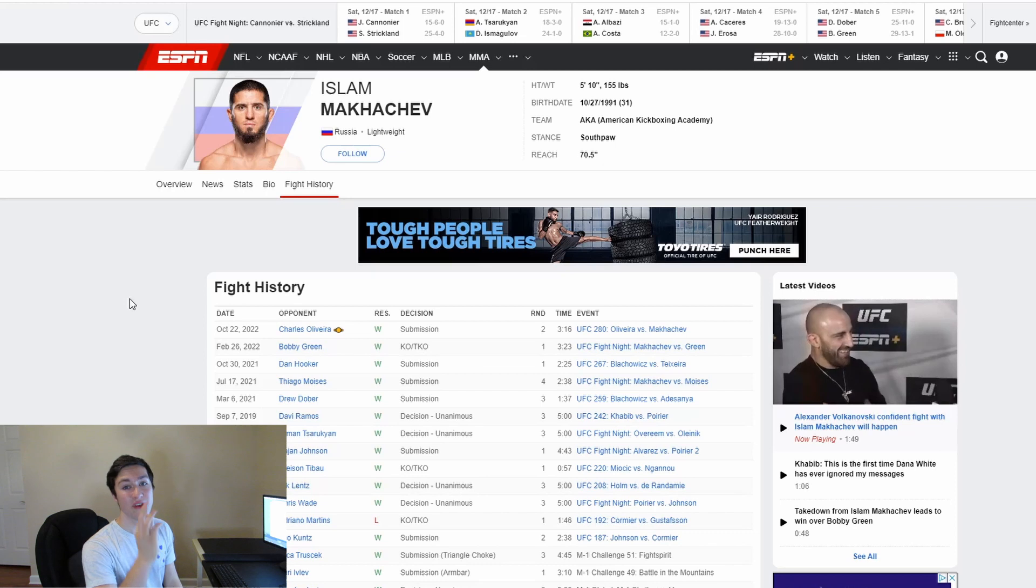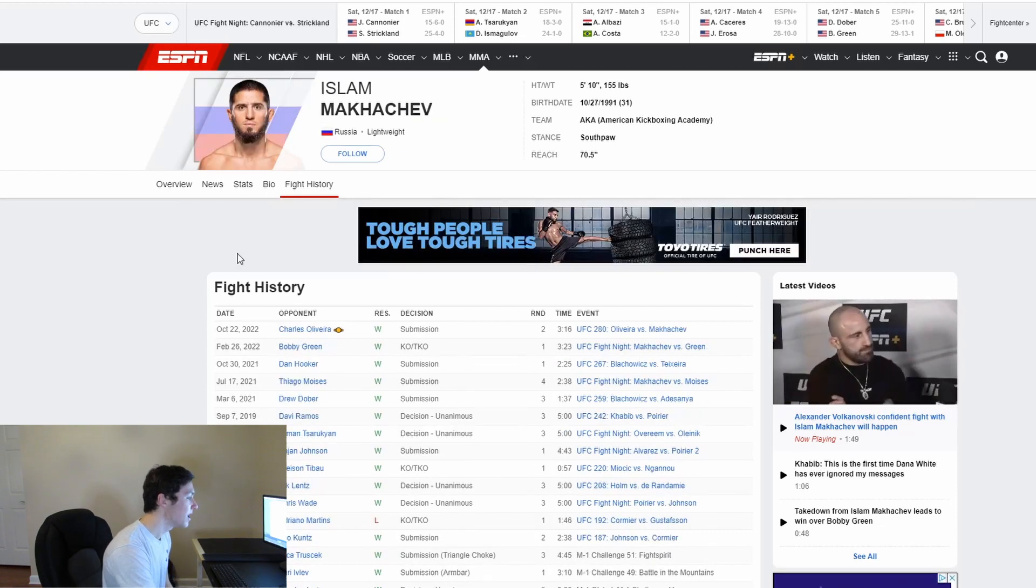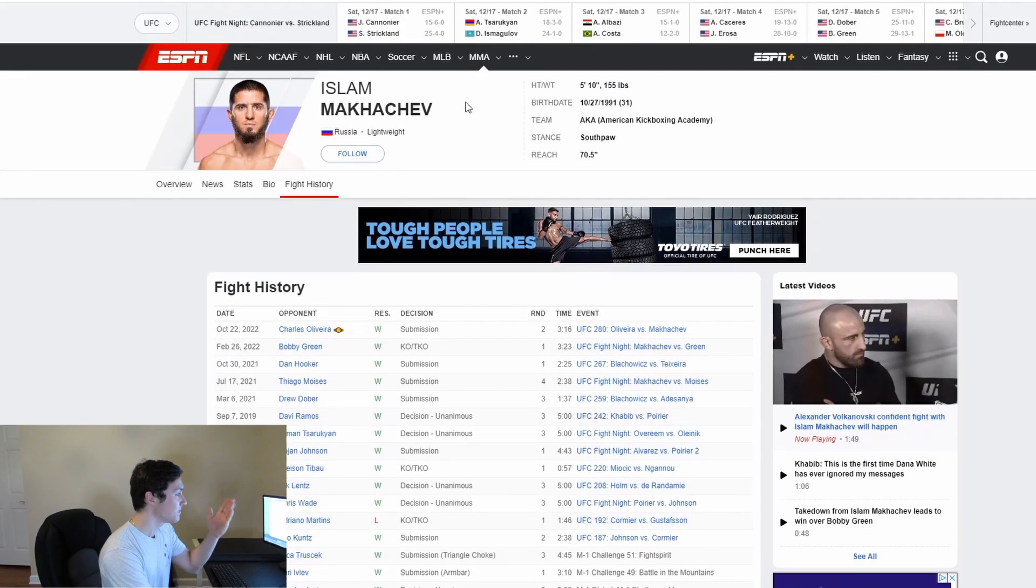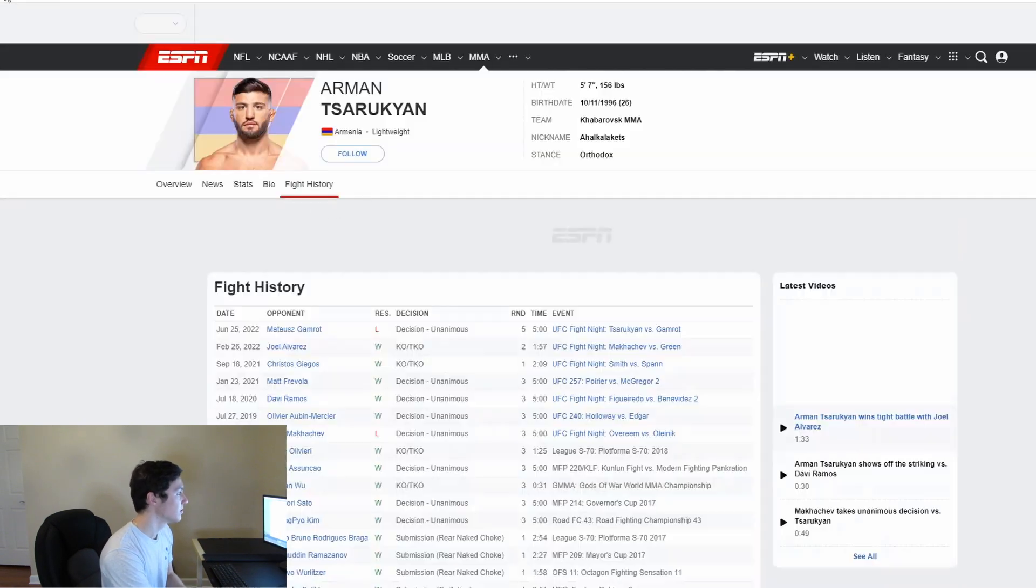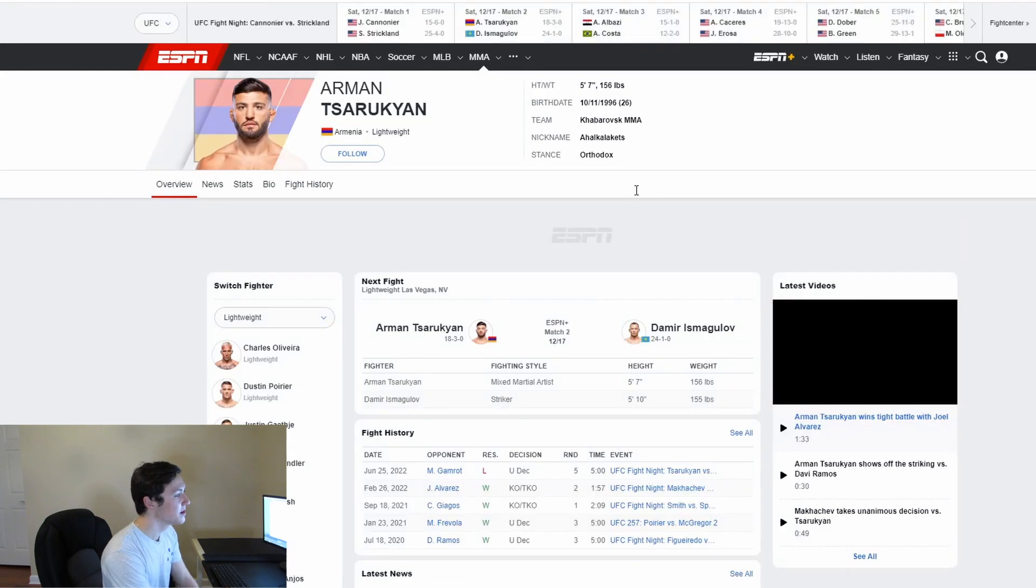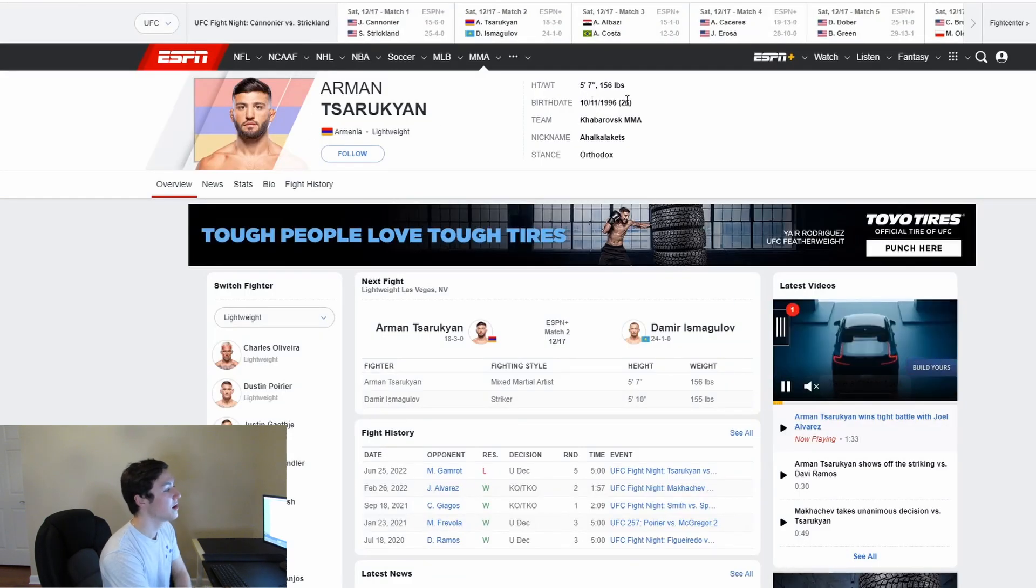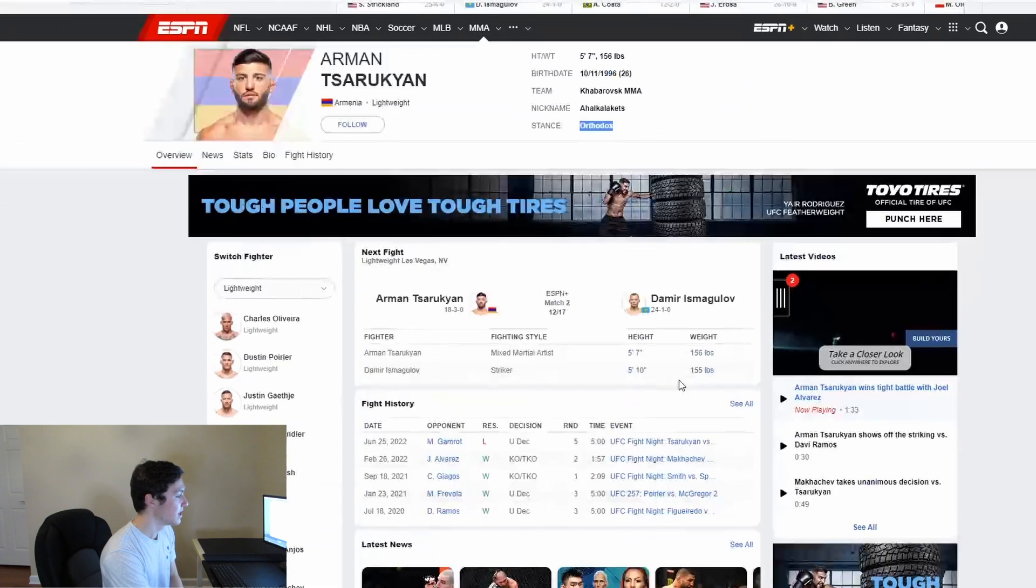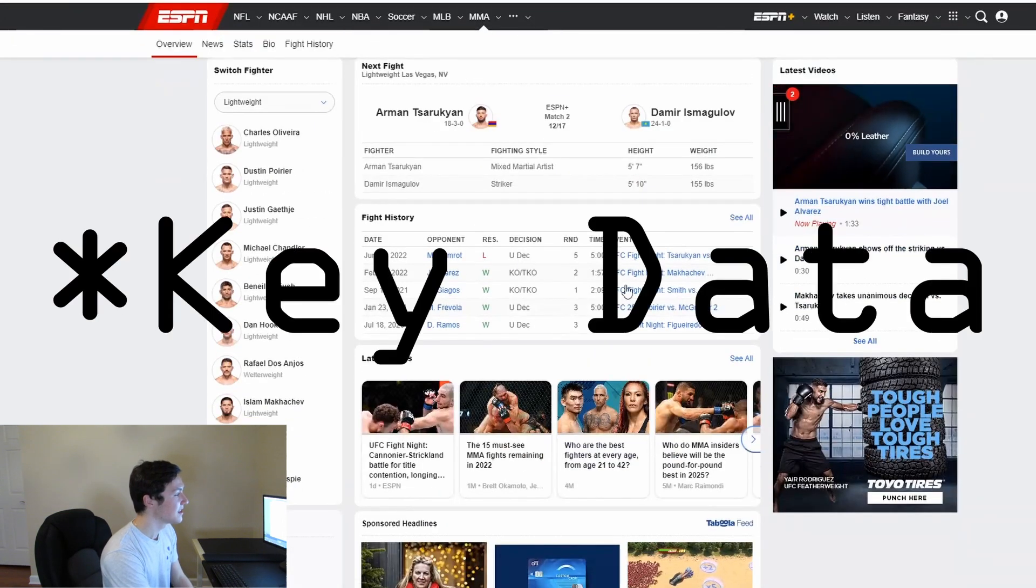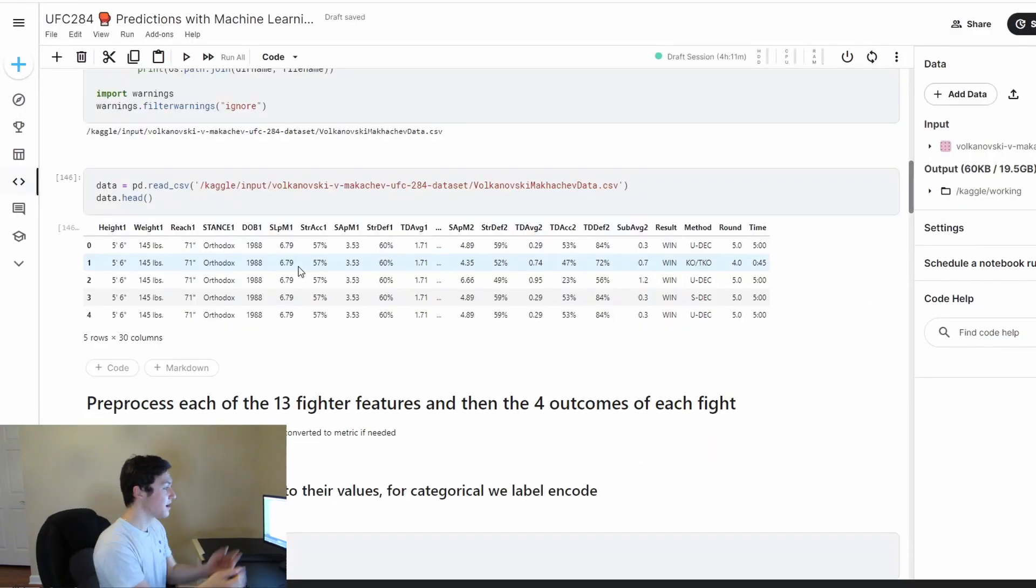I went through the previous fights of both fighters, Volkanovsky and Makhachev, and I web scraped all of their own statistics and also the statistics of each opponent. For example, this Sarukian that he faced - the height, weight, age, the stance especially, and then different decisions. This is going to be the key of our model. And from that web scraped data, this is the kind of data I came up with.